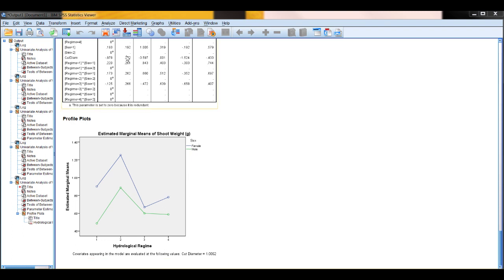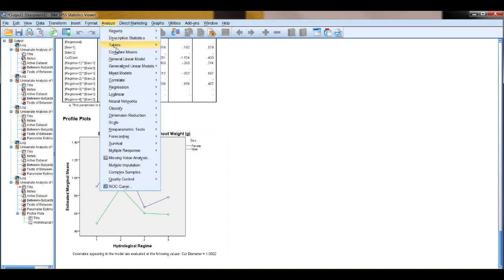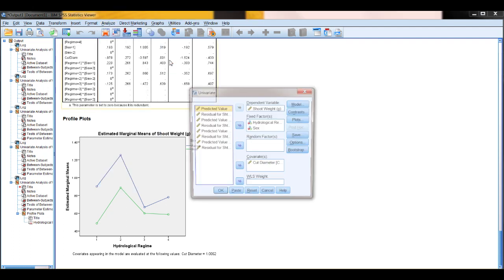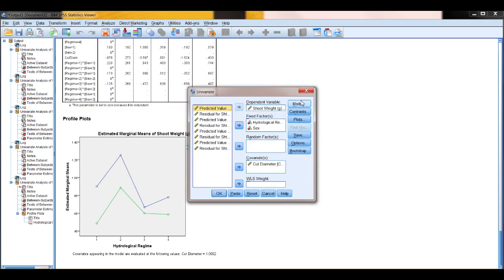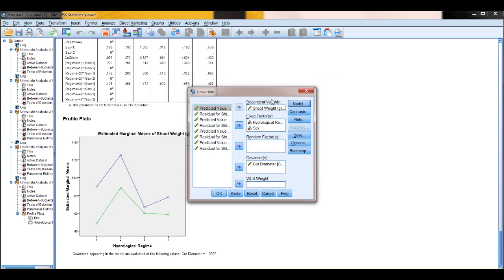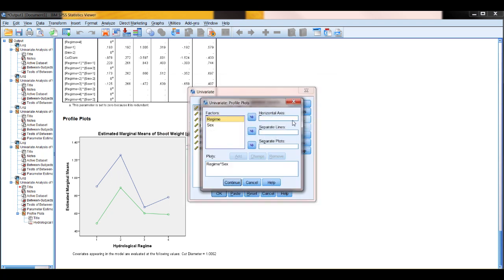If we just interestingly just do that without the interaction factor, you'll see the difference. If we didn't have an interaction factor in our model, so let's take that out and just do plots. We can still keep the plots in, but we won't have it with interaction.